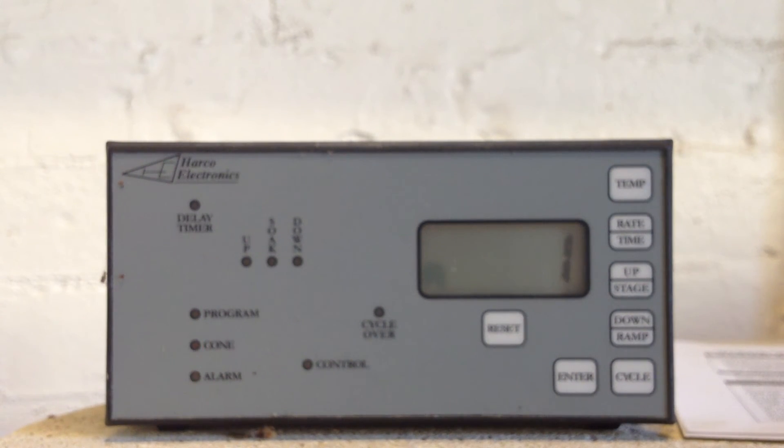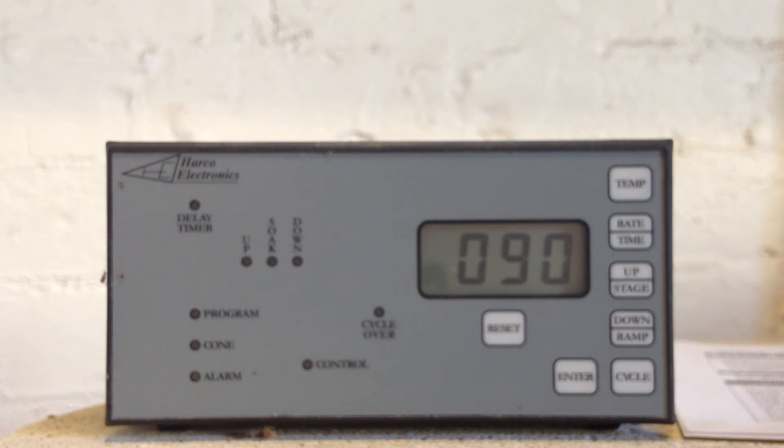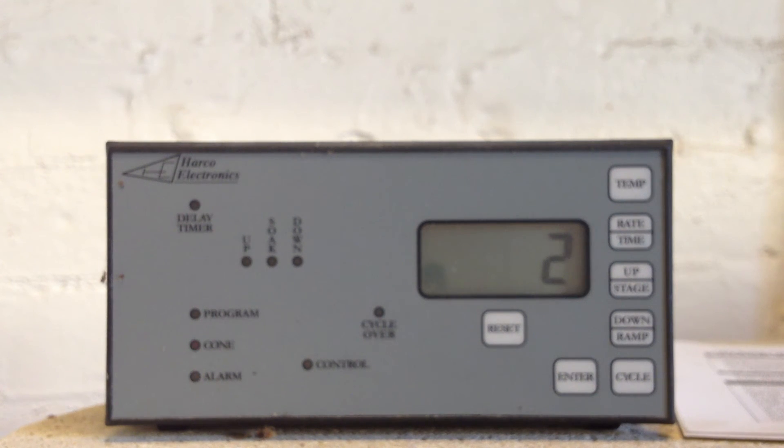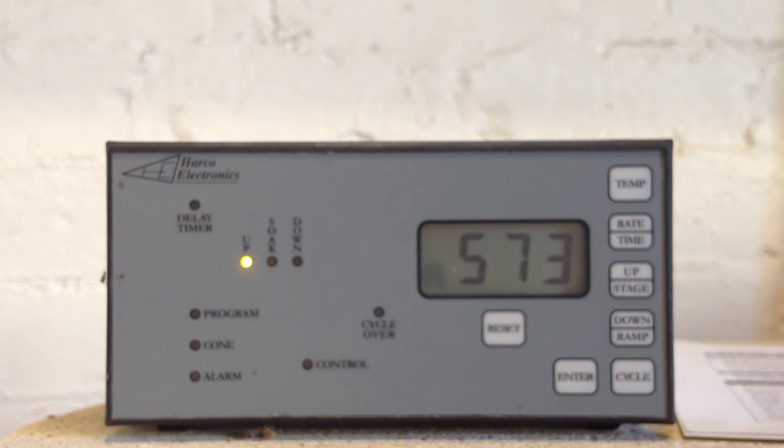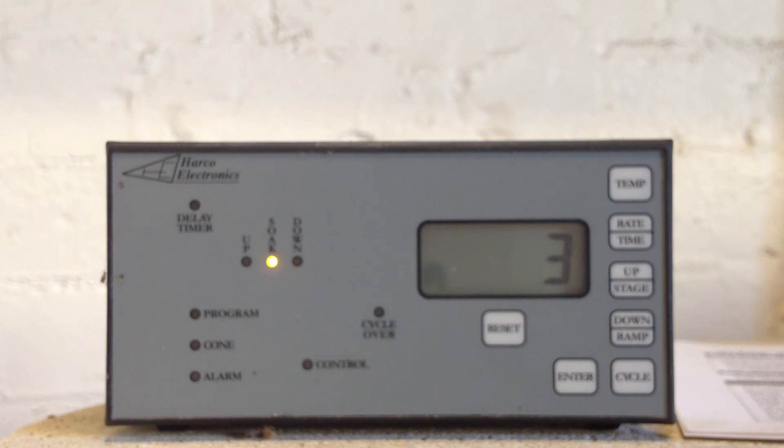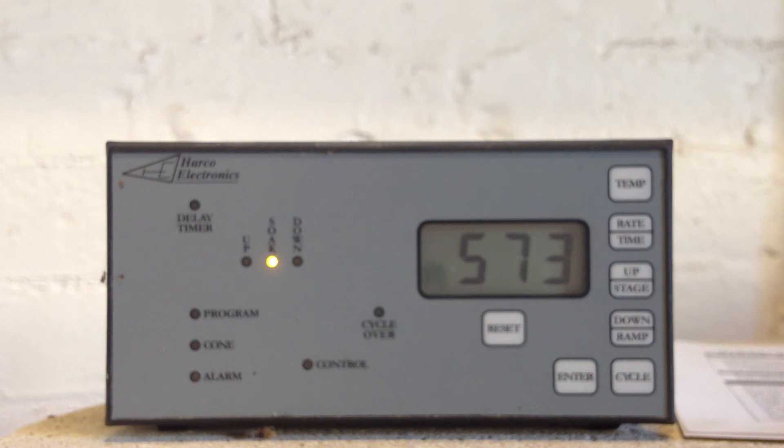And it shows that in the first step of this program, we're going to 90 degrees centigrade. And we're increasing at a rate of 30 degrees centigrade now. Step two, we're going to 573, at a rate of 96 degrees centigrade. Step three, we're holding at 573 for 10 minutes.